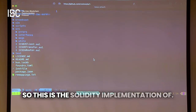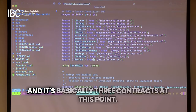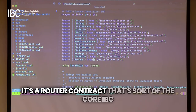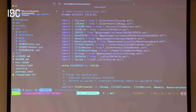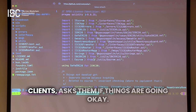This is the Solidity implementation of IBC Eureka, and it's basically three contracts at this point. It's a router contract — that's sort of the core IBC core — the one that takes in messages, handles the routing of them, and talks to the light clients.